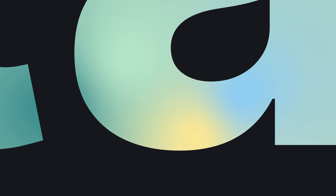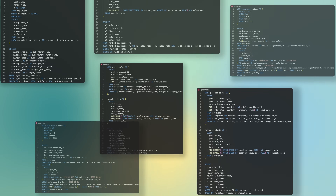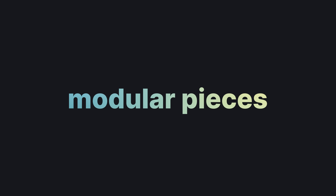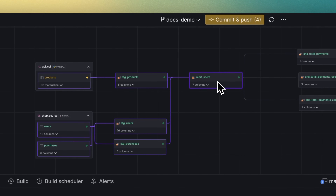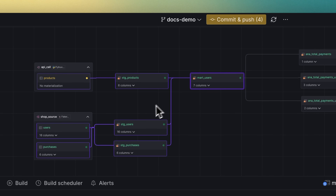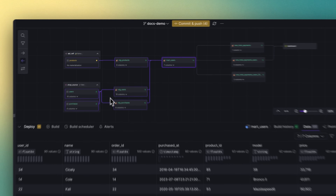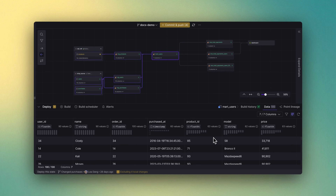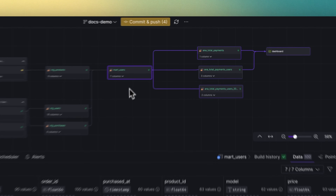Next, combine and transform your loaded data to create rich tables out of it. Instead of having a disorganized collection of complex SQL queries, you can break them down into modular pieces. Develop these individual models effectively by always having its dependencies and data right in front of you. Then easily reuse the models throughout your project.